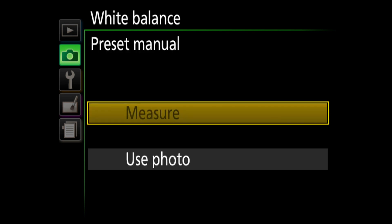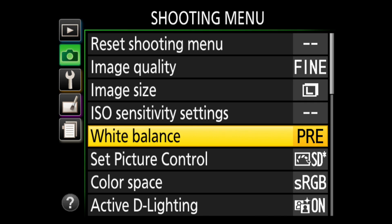Two ways to capture a custom white balance, direct measurement, or from a photograph. Measure isn't available in LV mode, so I'm switching back to viewfinder.